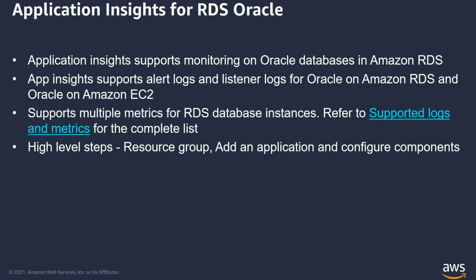Application Insights supports alert logs and listener logs for Oracle on Amazon RDS as well as Oracle on Amazon EC2. It supports multiple metrics for RDS database instances like CPU utilization, memory utilization, database connections, read and write latency, throughput, and so on.